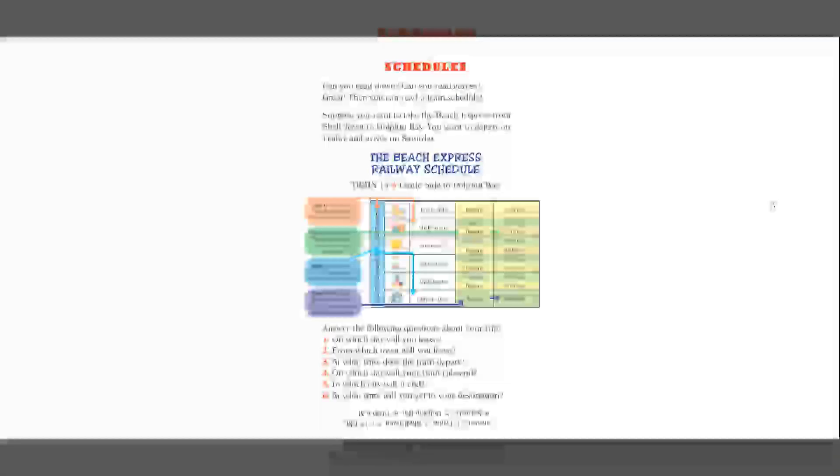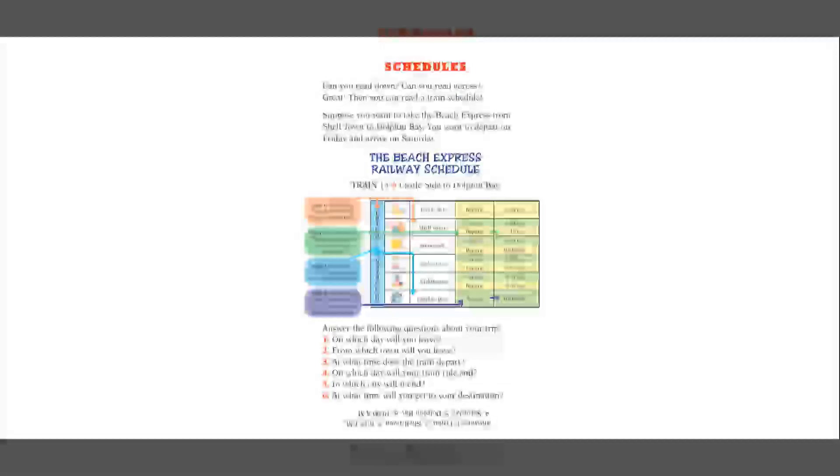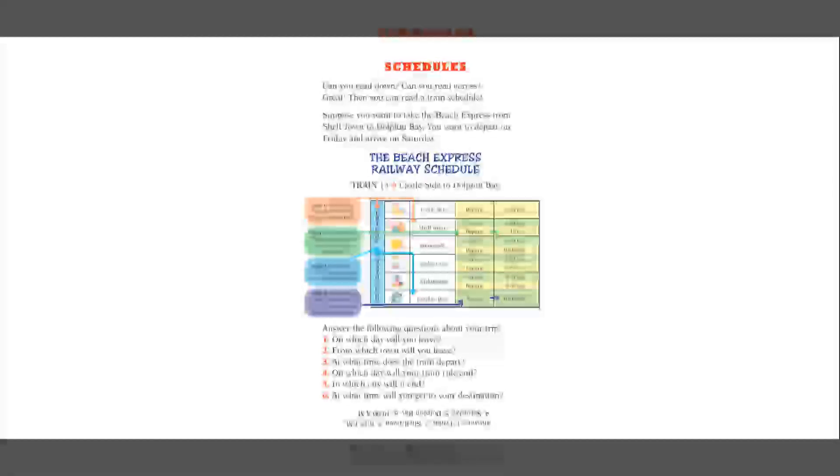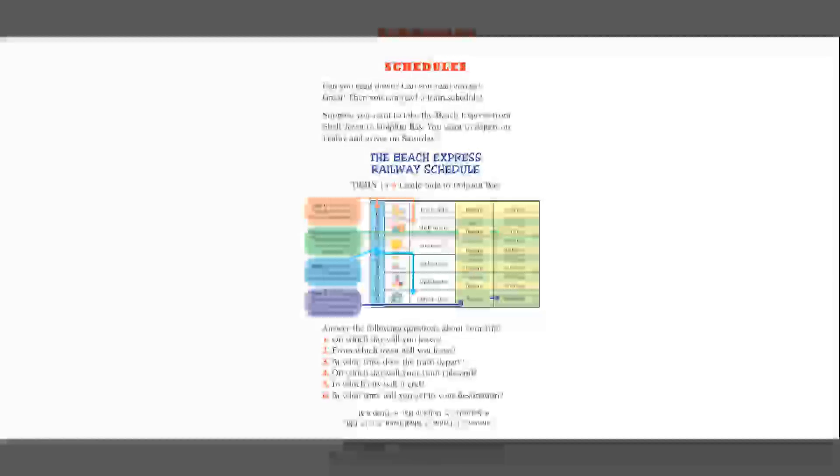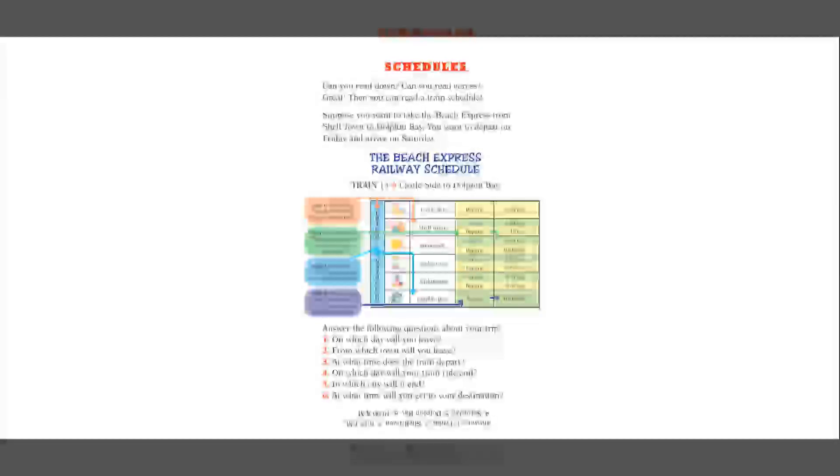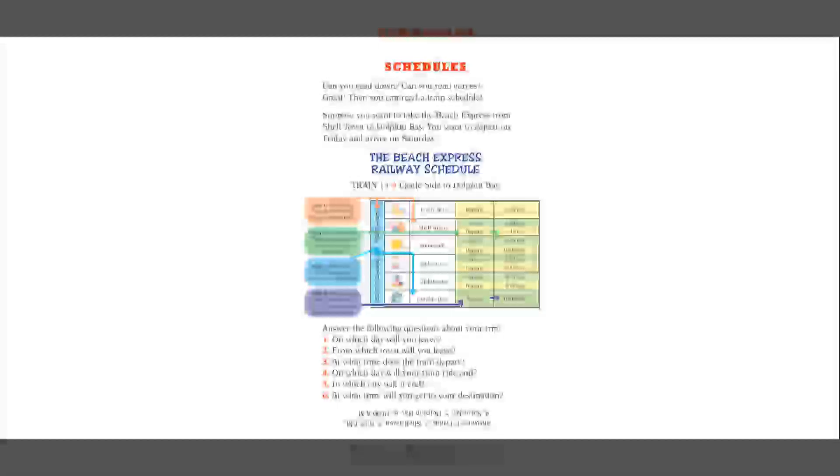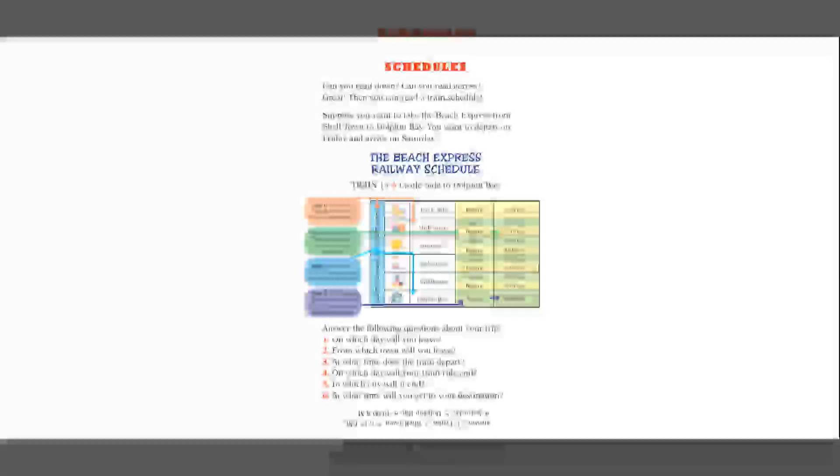Schedules. Can you read down? Can you read across? Great. Then you can read a train schedule. Suppose you want to take the Beach Express from Shell Town to Dolphin Bay. You'll want to depart on Friday and arrive on Saturday. So there's the Beach Express Railway schedule, train 15, Castleside to Dolphin Bay.